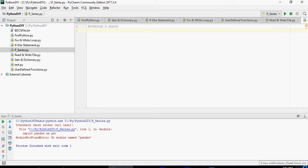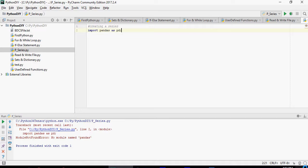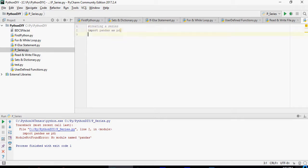In this video I'm going to talk about some basic pandas functions like series. Series is a vector in R, comparable to a vector in R. So let's use this command: import pandas as pd and then import numpy as np.